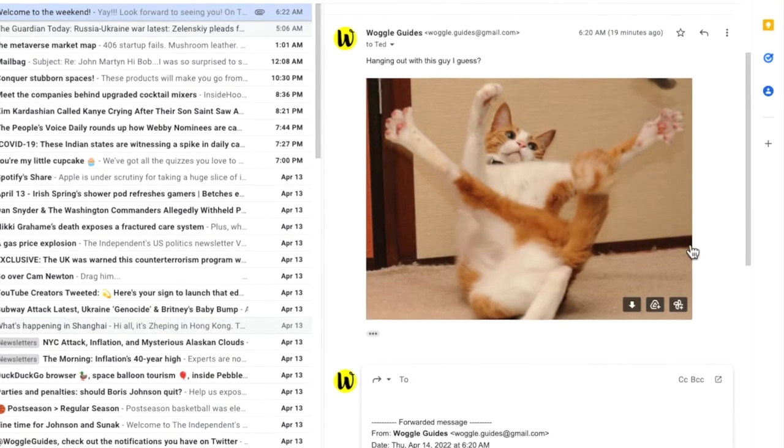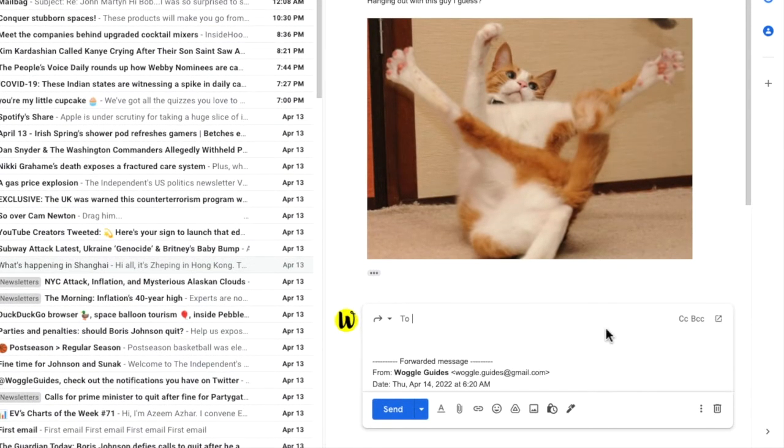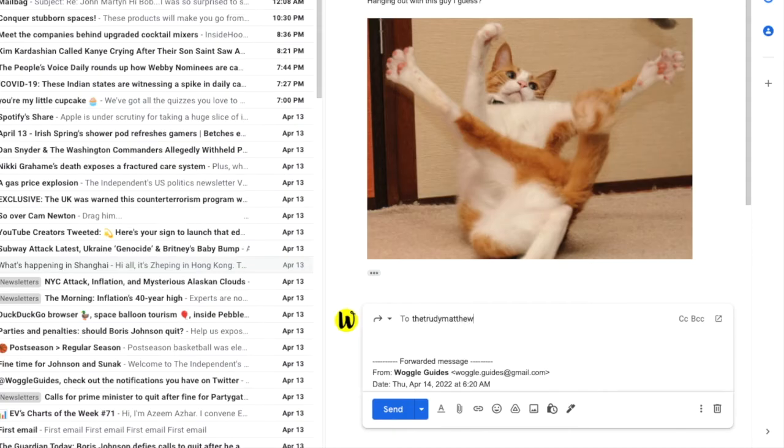A new email is then created using my original email and containing my cat's picture. I'll quickly add the email address of a friend I want to send this to and write my own email message.